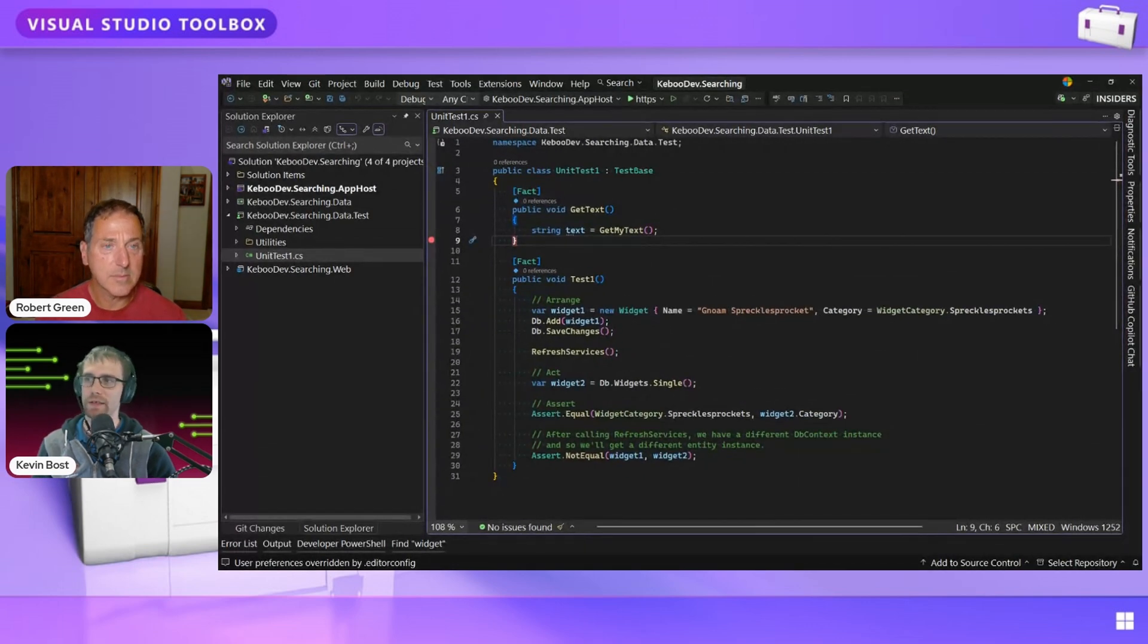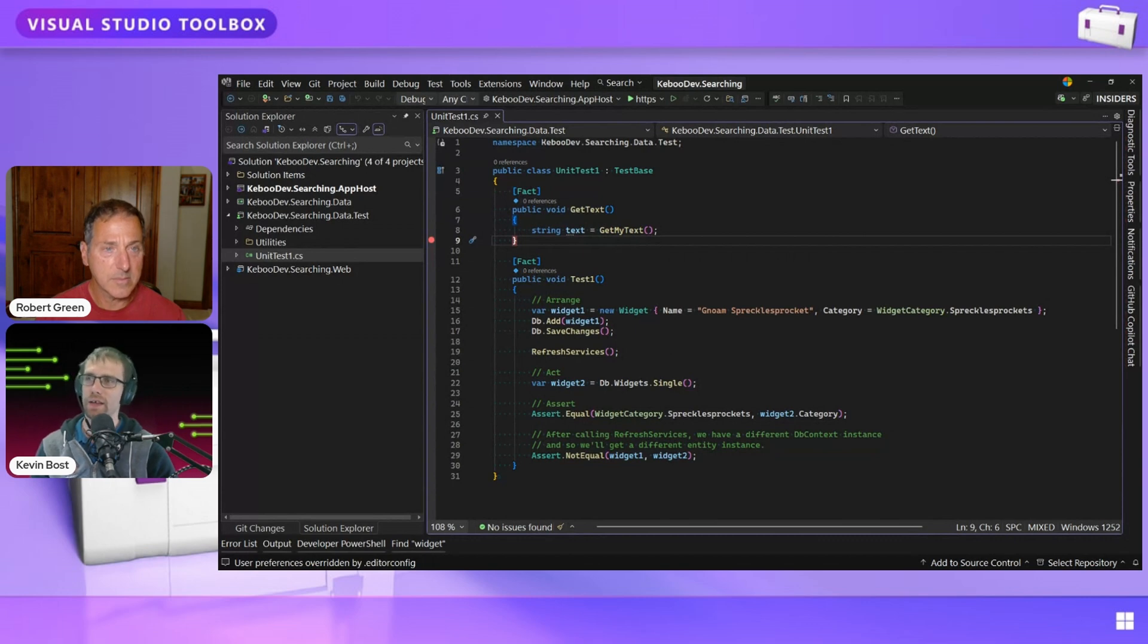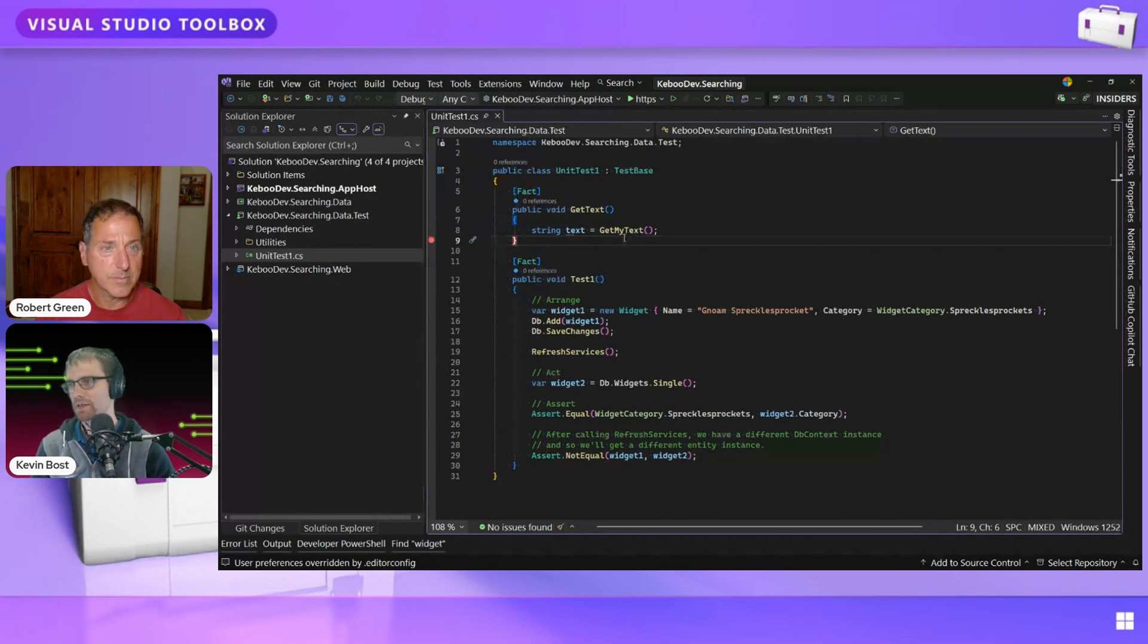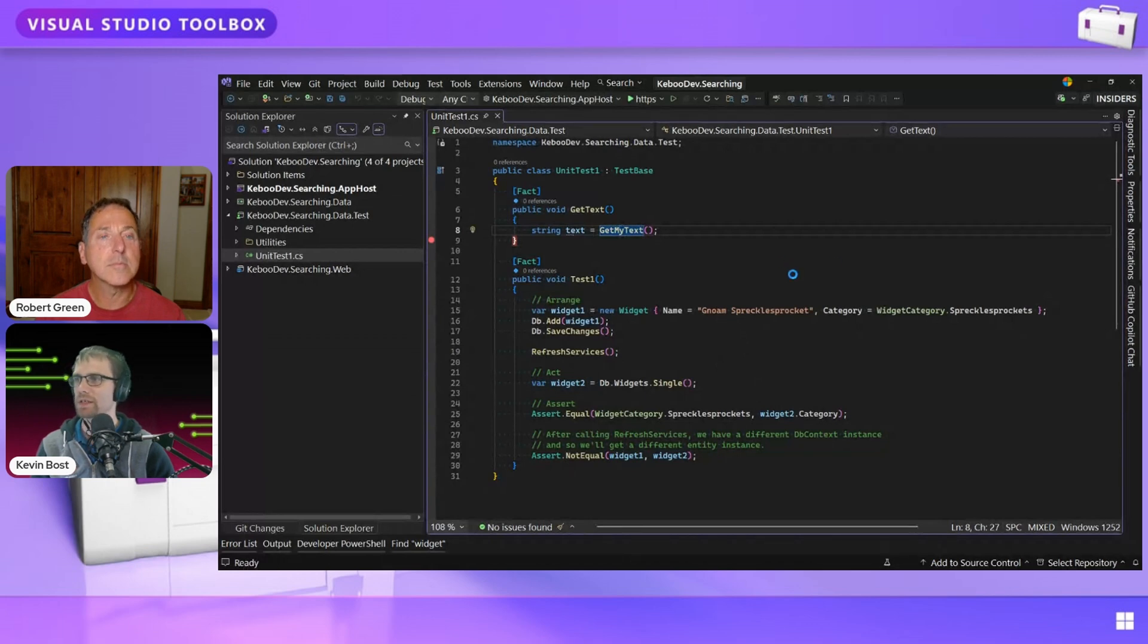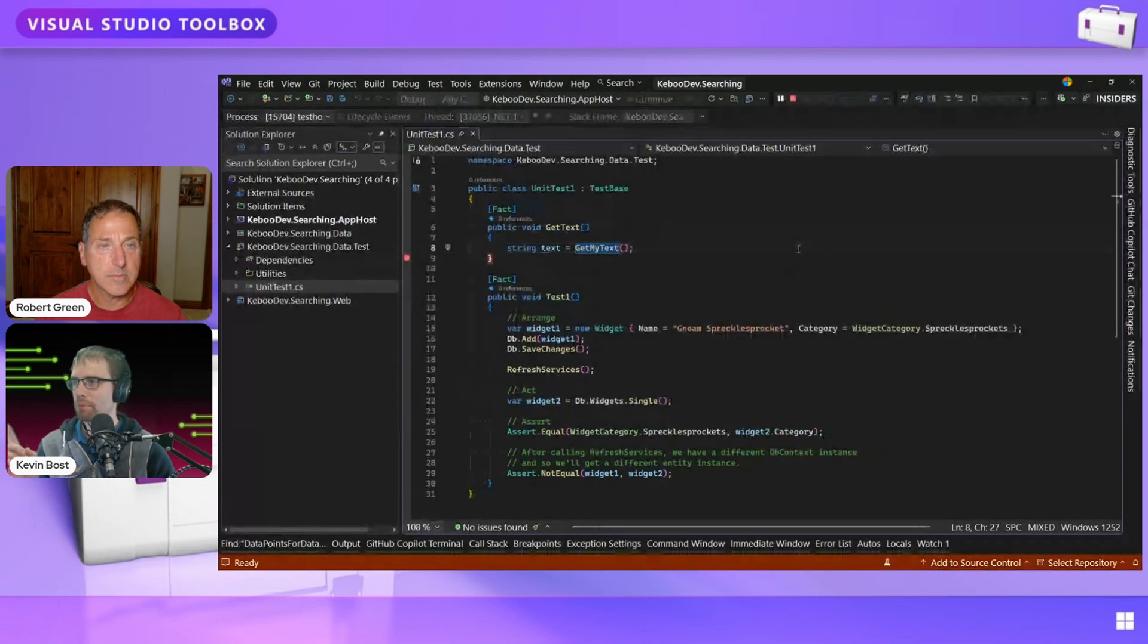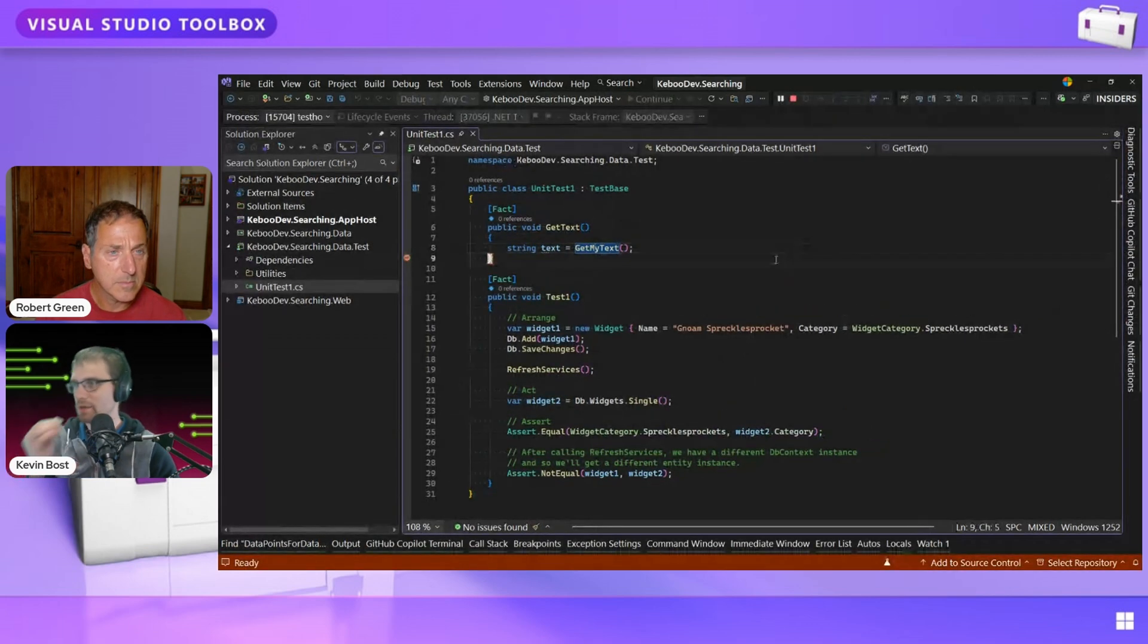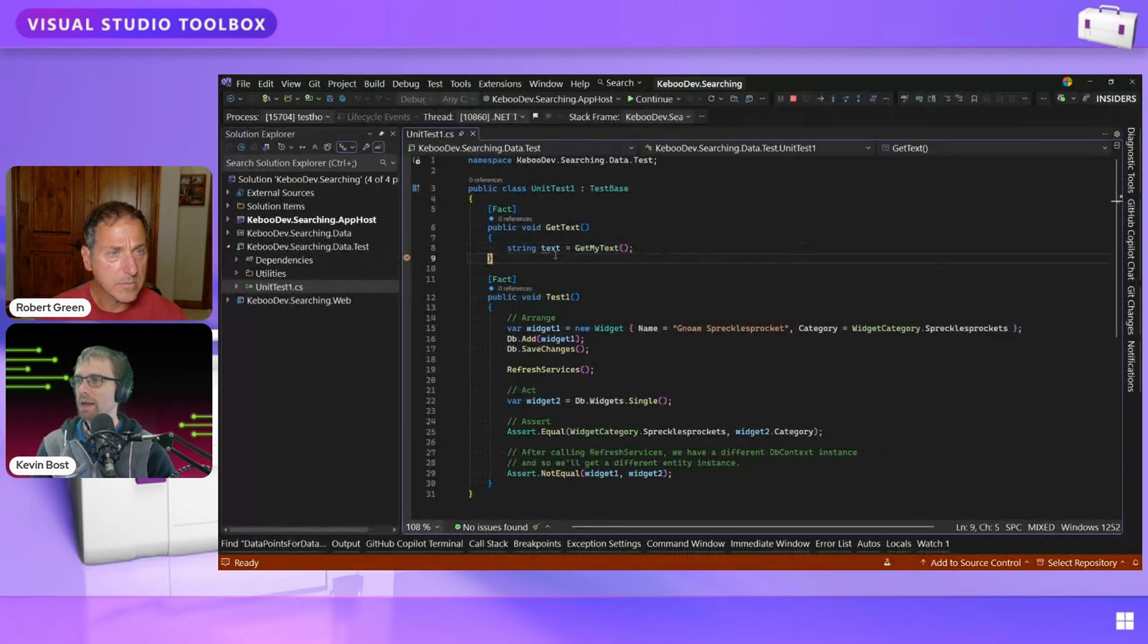What I have here functionally is just a get my text method. And this function here is going to return a lot of text. I think I just generated a huge amount of some text here, but we'll get to the break point.